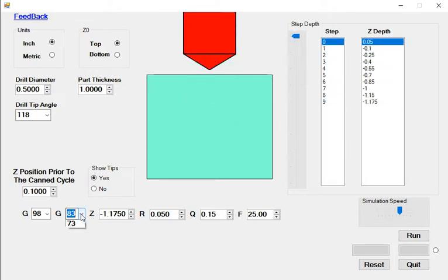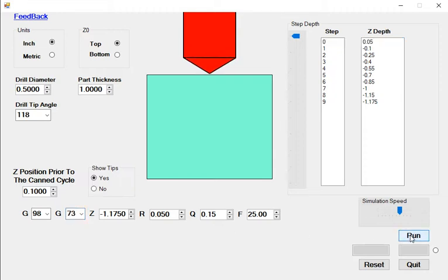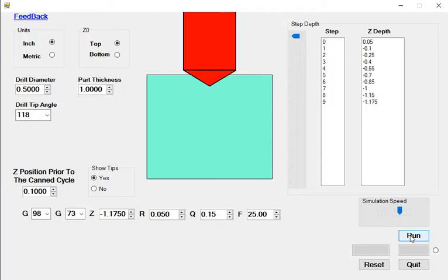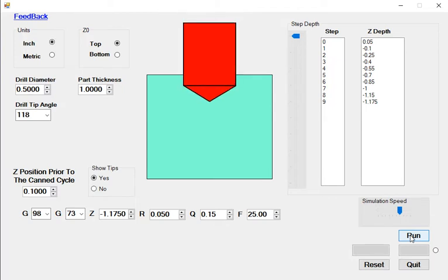I'll now switch to the G73 cycle and run the simulation. This cycle does not retract the tool completely out of the hole after each peck. It merely backs up a small amount to help the chip break and then it continues drilling.